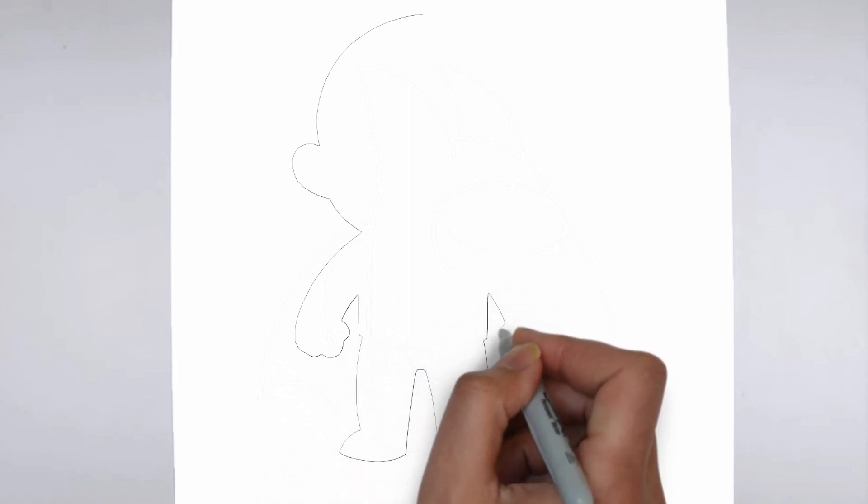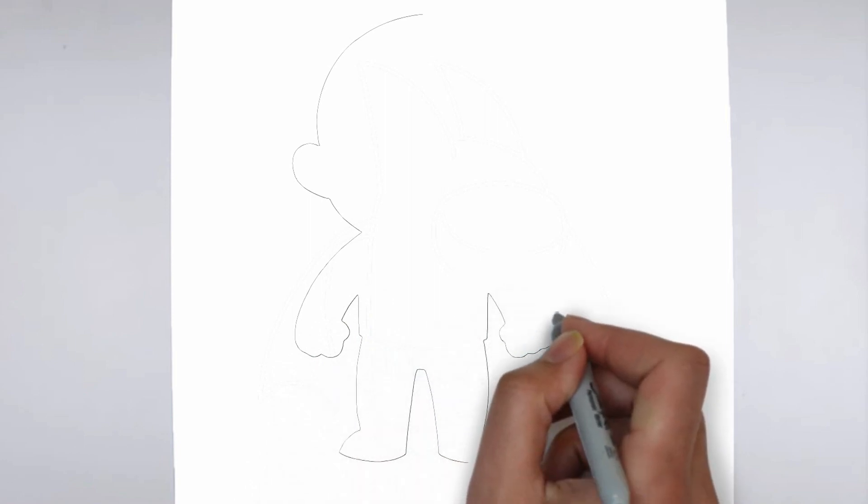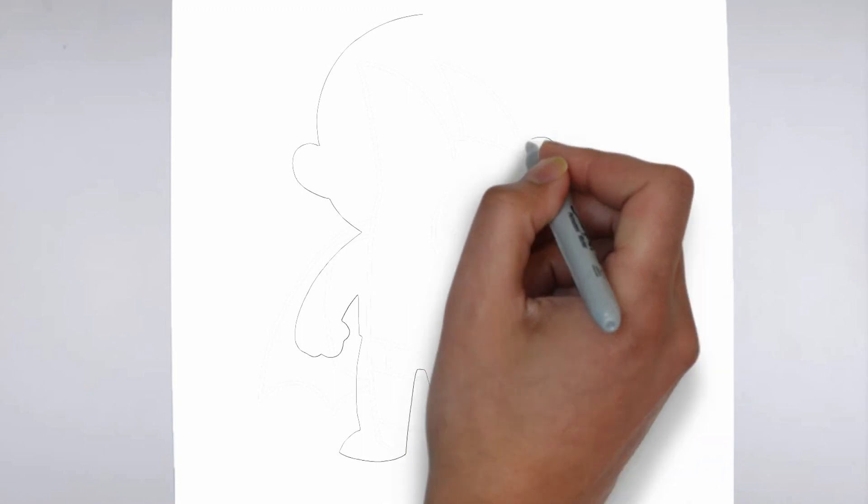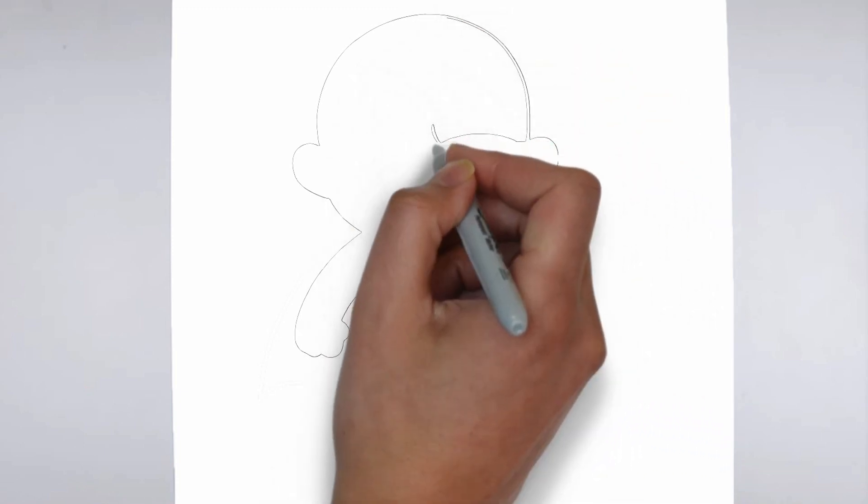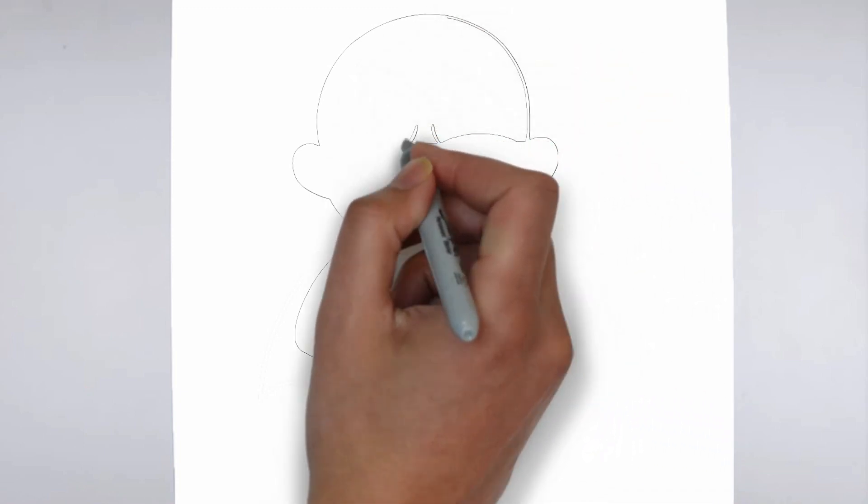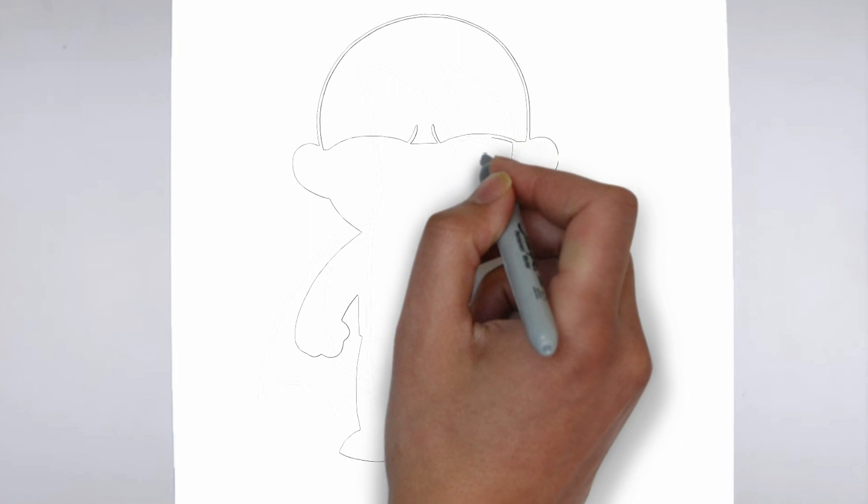Step 1. Beginning. Let's begin with the basic shape. Sketch light outlines to determine its size and placement on the paper.